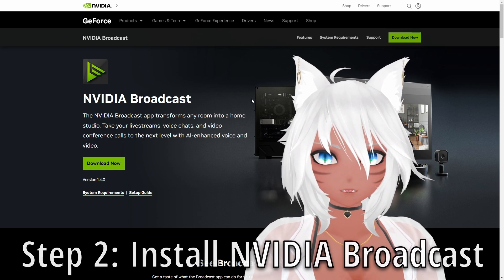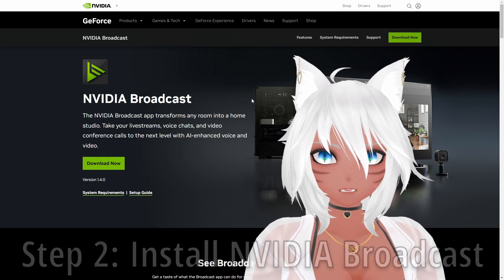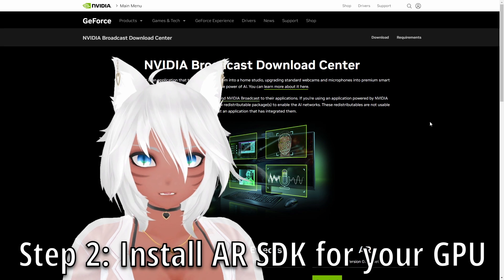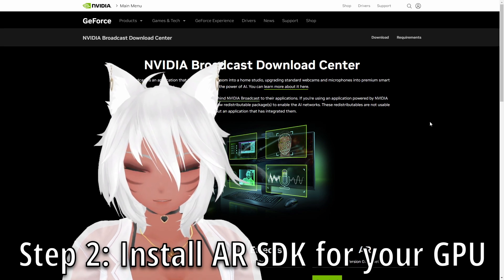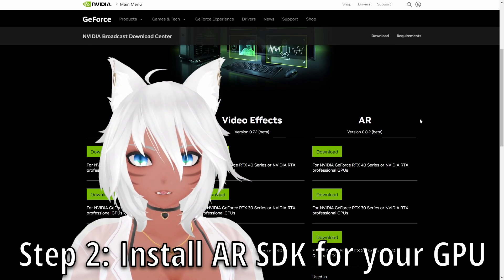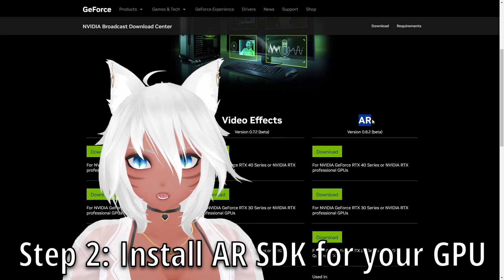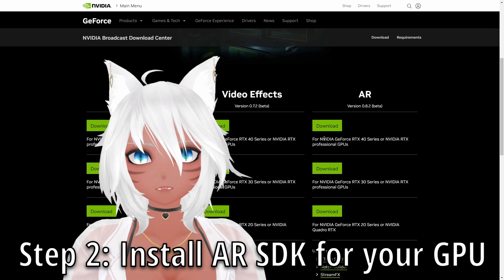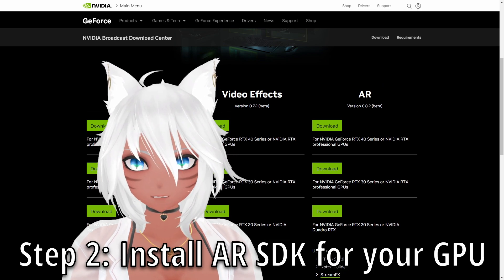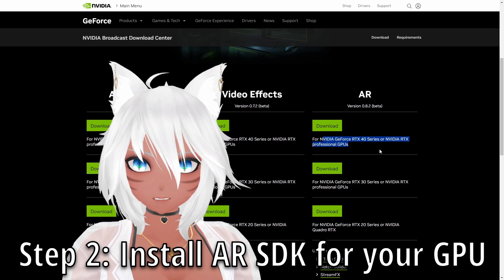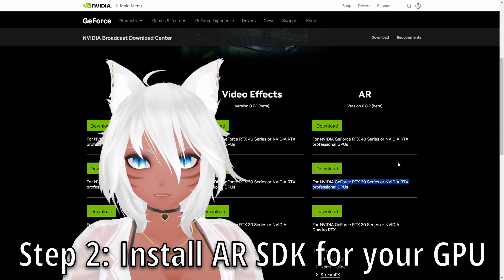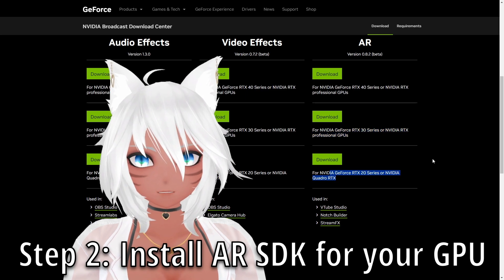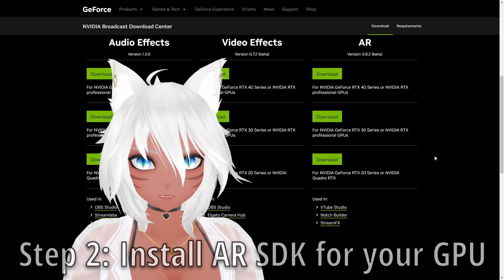Feel free to pause the video at any point if I'm going too fast. Then head over to the NVIDIA Broadcast Download Center, where you'll scroll down to the AR section right over here, and you'll download the version that's appropriate to your graphics card — for the 40 series, the 30 series, or even the 20 series, and NVIDIA Quattro RTX.